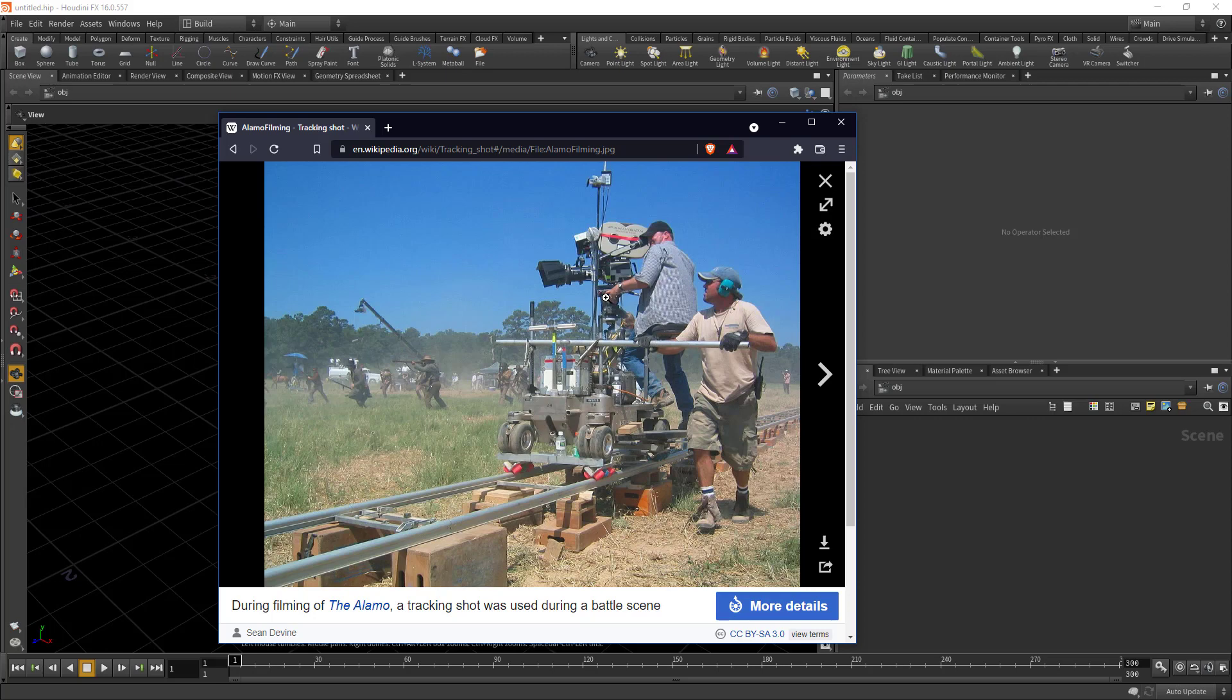He's sitting, he has these knobs, he has super precise control of zooms and pans, and you've got a gripper who is literally gripping the camera, moving it along a dolly on this track.